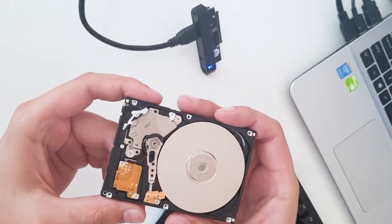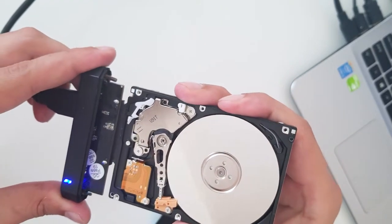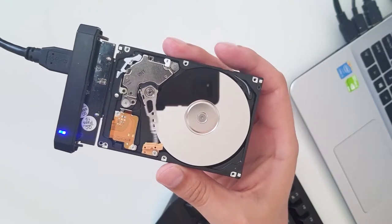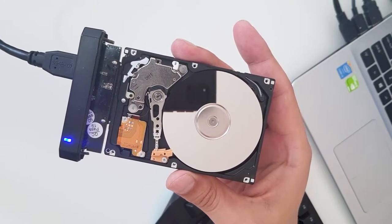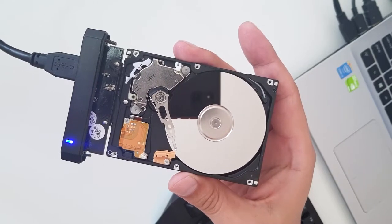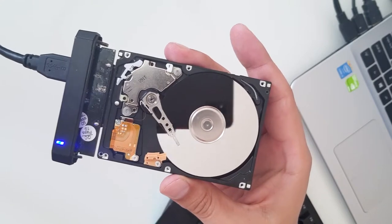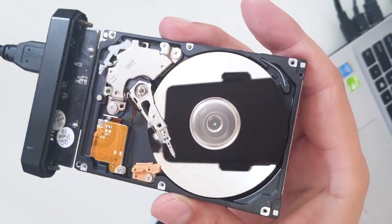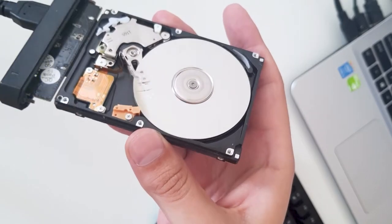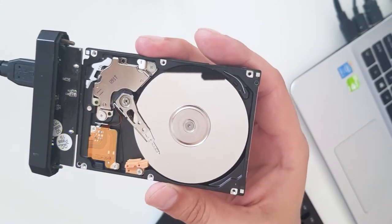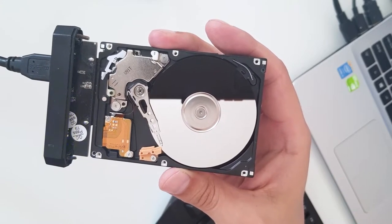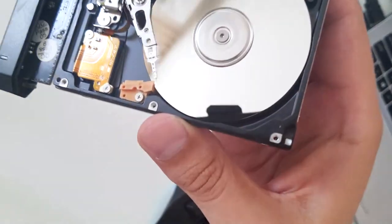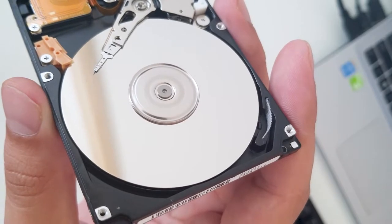Now we are going to turn it on. Let's see how it looks like when it's running. [attempting to start the drive] Can you hear it? Really, really dead.